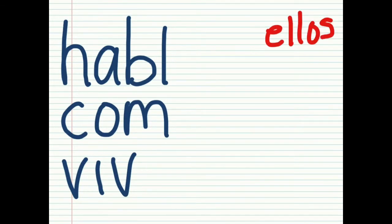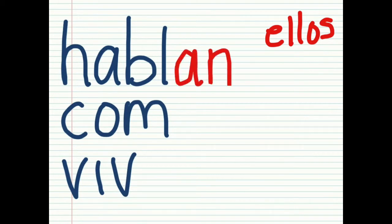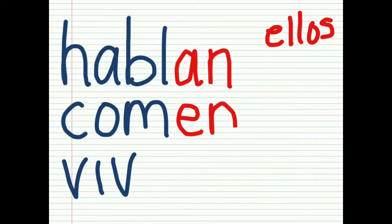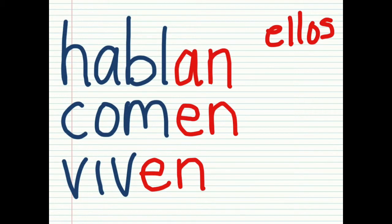And the other plural form that you need to worry about: ustedes, ellos, ellas are always going to have the N. So you have hablan, comen, and viven.